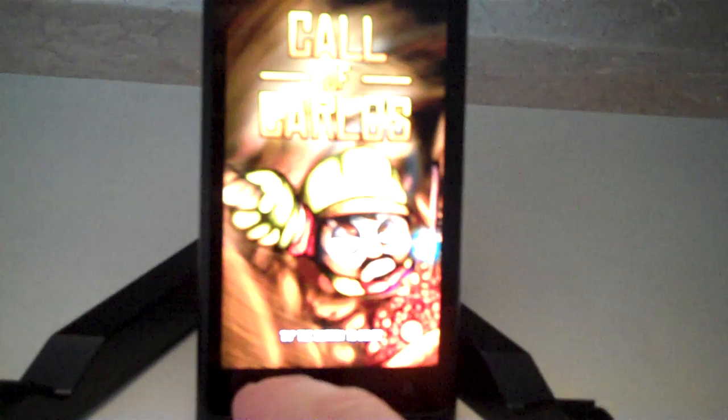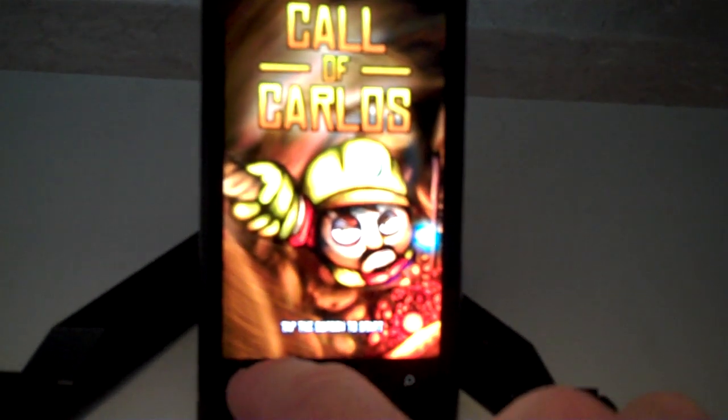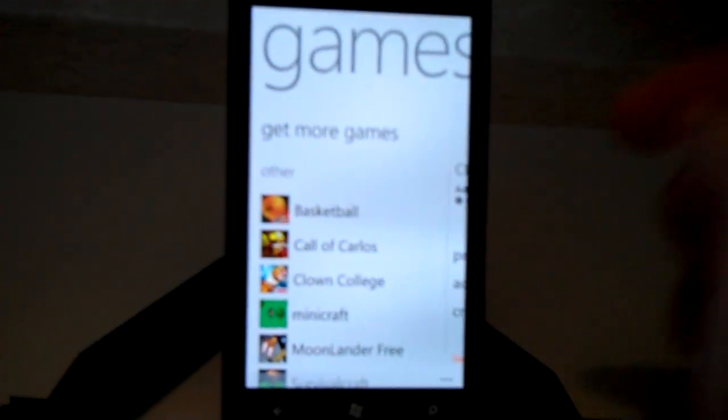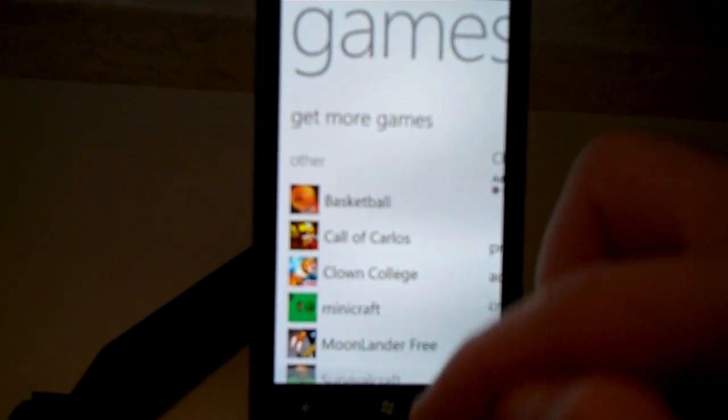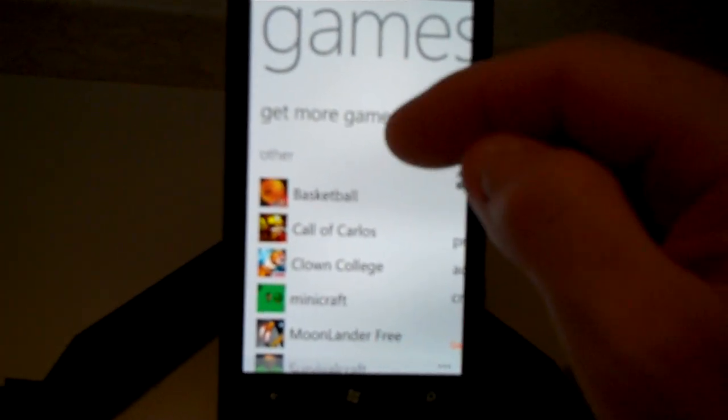I'll go ahead and hit the back button here and it takes me right back to where I was. If I hit the home button then it takes me back to the home screen.